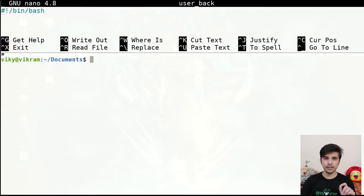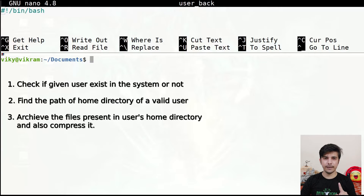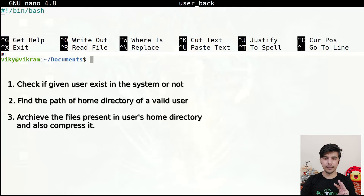The goal of our shell script is to minimize the effort while taking the backup of user's files. There are basically three operations we need to take care of: the first is to identify whether the given user is a valid user or not; the second is to find its home directory; and the third is to actually take the backup and compress it to decrease the size of the files.